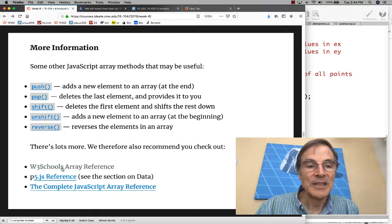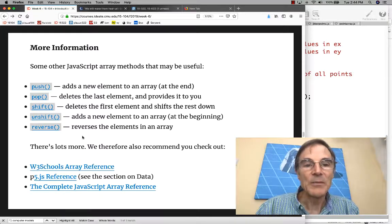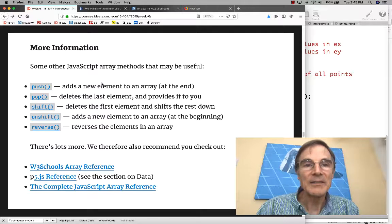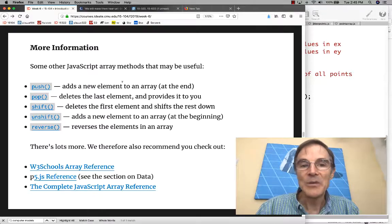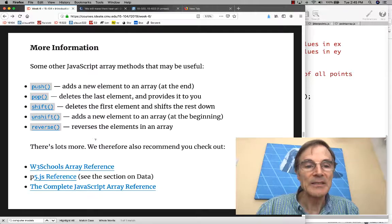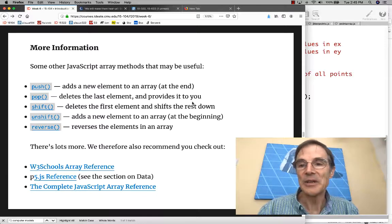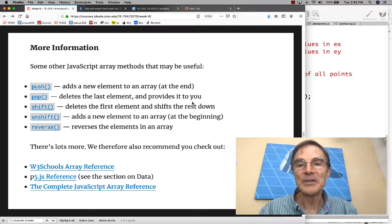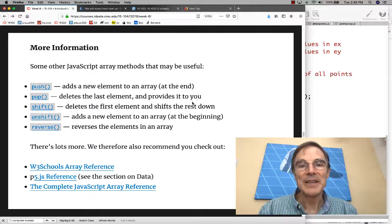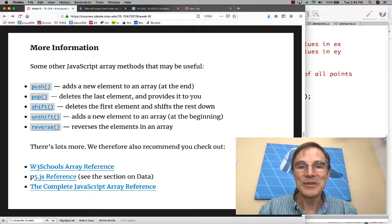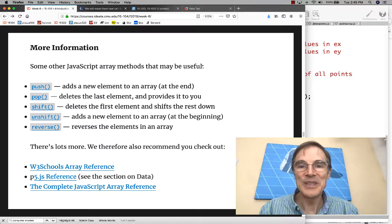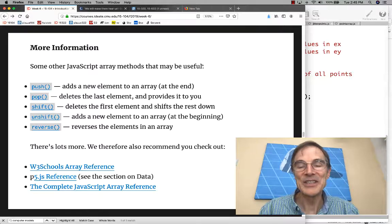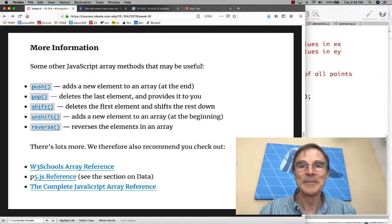There's lots more. You can check out these links. What we're looking at here are notes on the course website. You can go find these links on your own and do some reading. That's all I have for you today. I hope this was useful and I'll see you guys at the next class. Thank you.